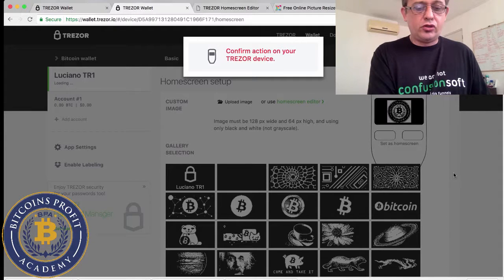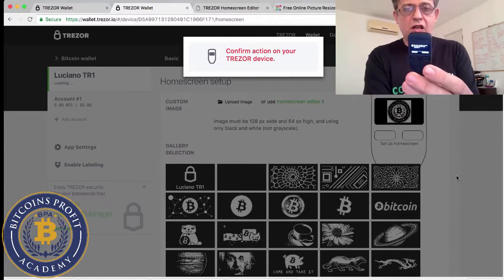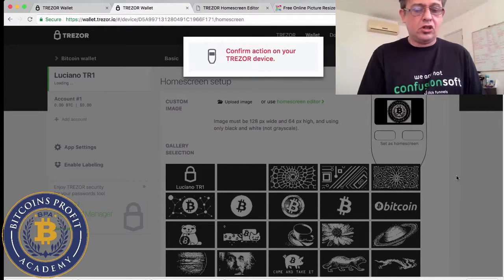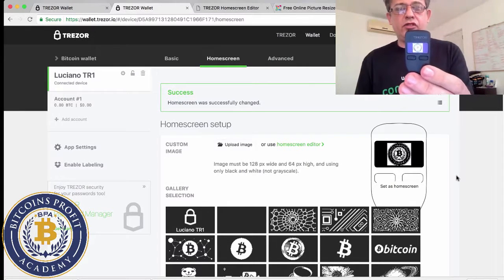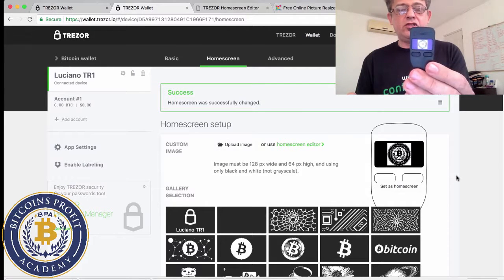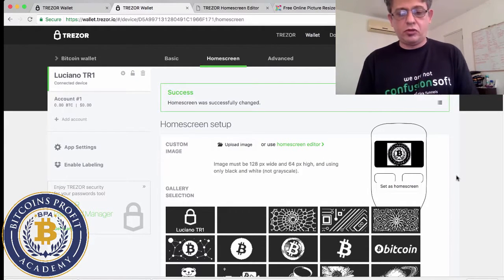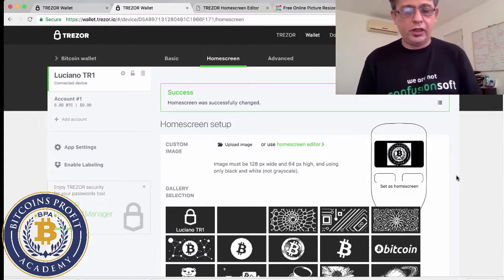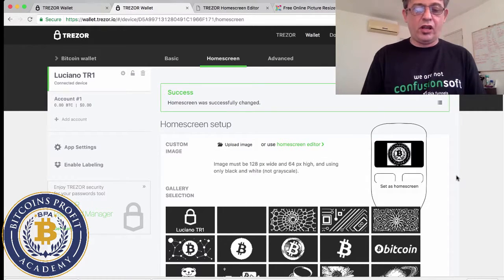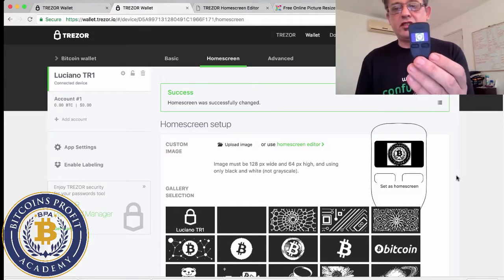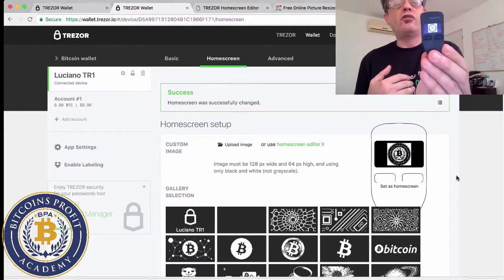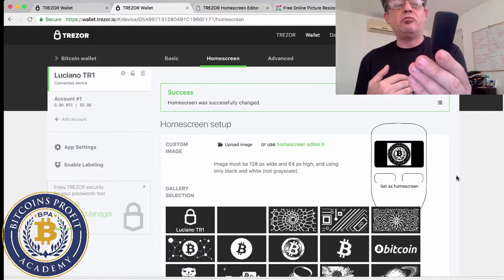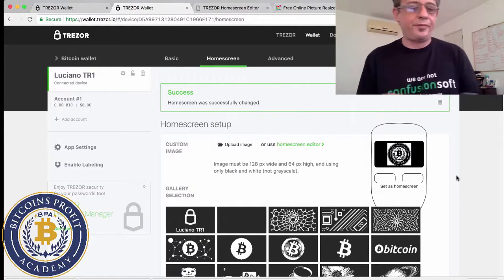Now it says confirm action on your Trezor device. And here the message says do you really want to change the home screen. And I'm going to say yes, confirm, and voila. I have the logo on my little Trezor. This is now officially a Bitcoin Profit Academy Trezor. Doesn't look that great, the thing is limited, but at least I know and you guys know that this is what it looks like. It's got the B and the little logo, so it's us.